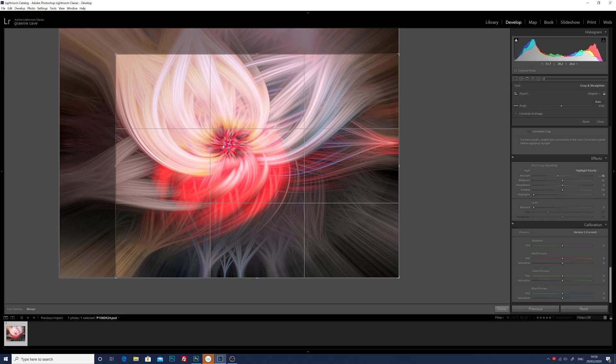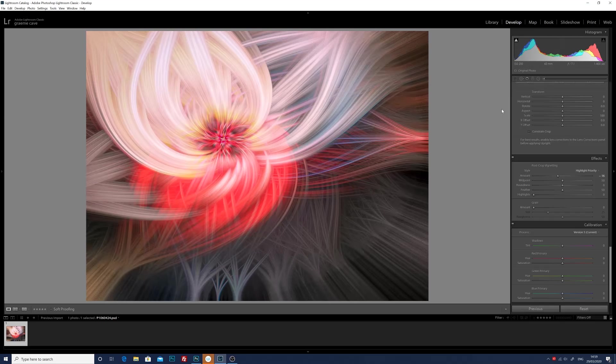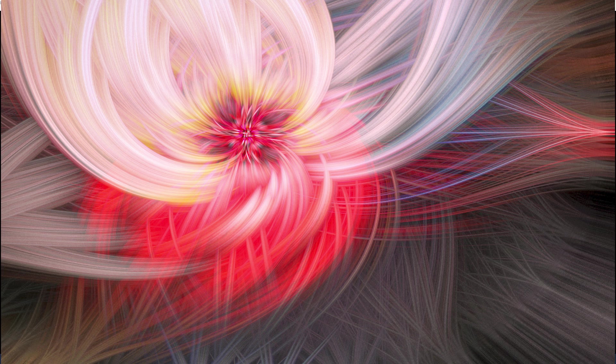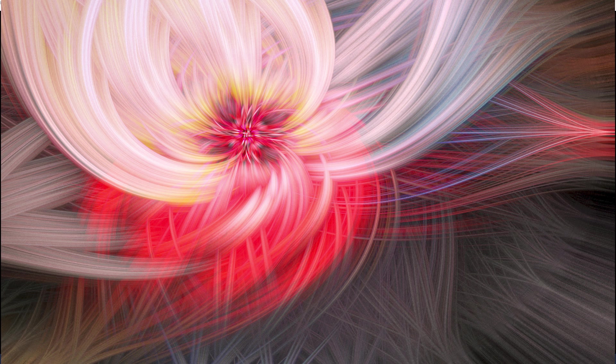Hit return and there you have the completed swirly image. From where we started with the train in the station to this swirl effect, I think you'll agree that it makes for a nice abstract image, something that's easy to do.